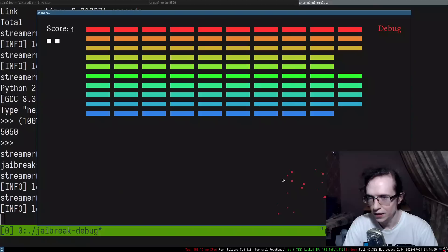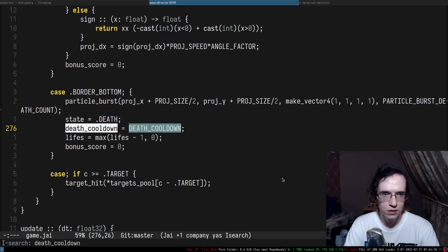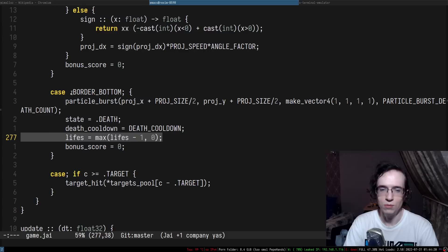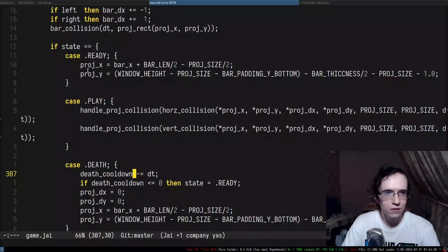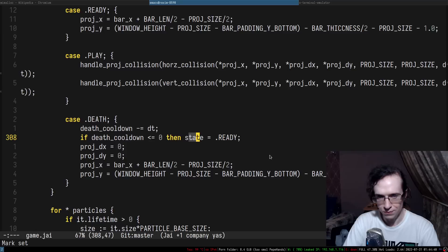So how are we gonna be doing all of that? I wonder if I can quickly hack that. So this is the death cooldown - when I hit border bottom, I do the burst, I set the state to death, set the death cooldown, and I reduce the amount of lives. Then where do I use the death cooldown? This is the update - I check the state, I decrement and as soon as it hits zero I set it to ready.